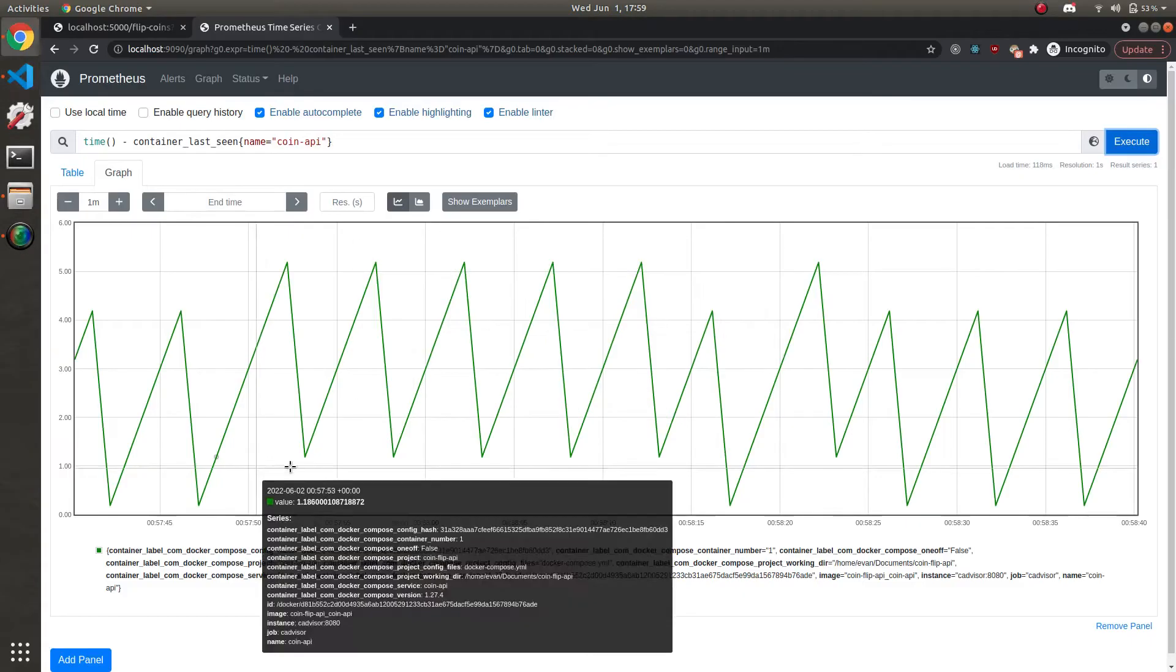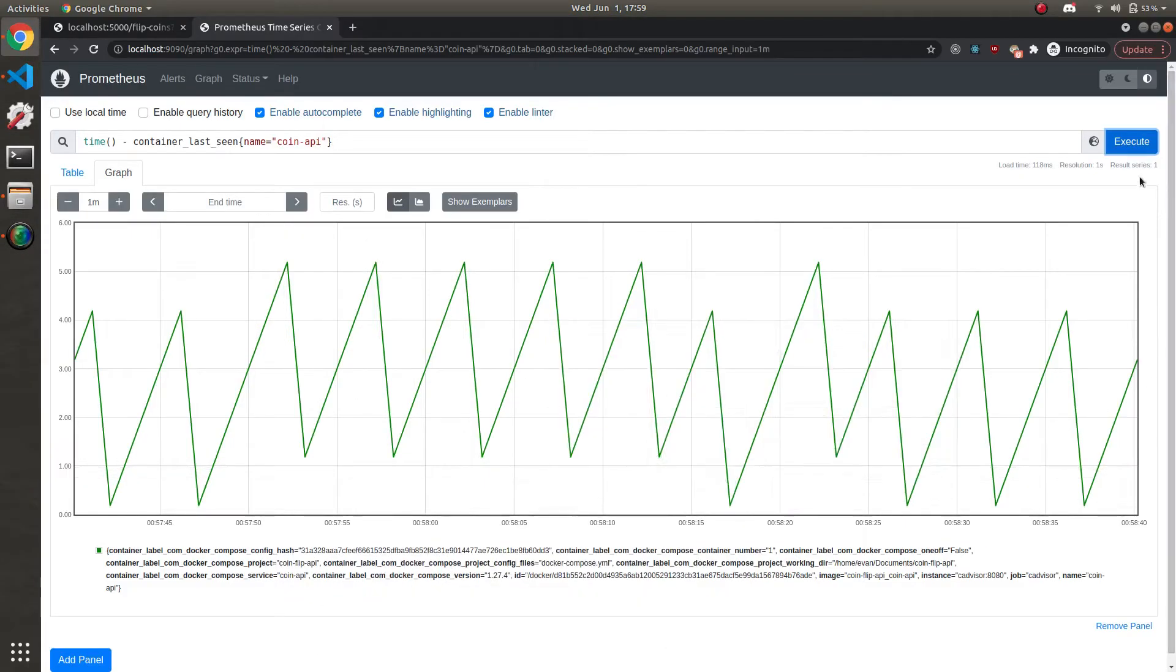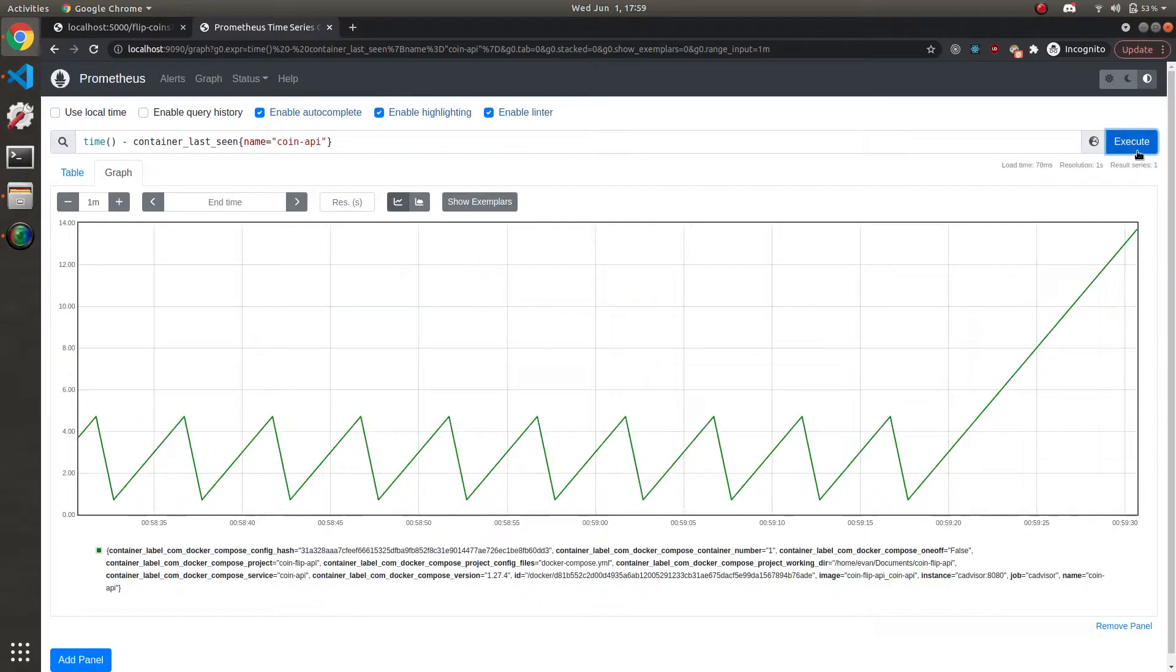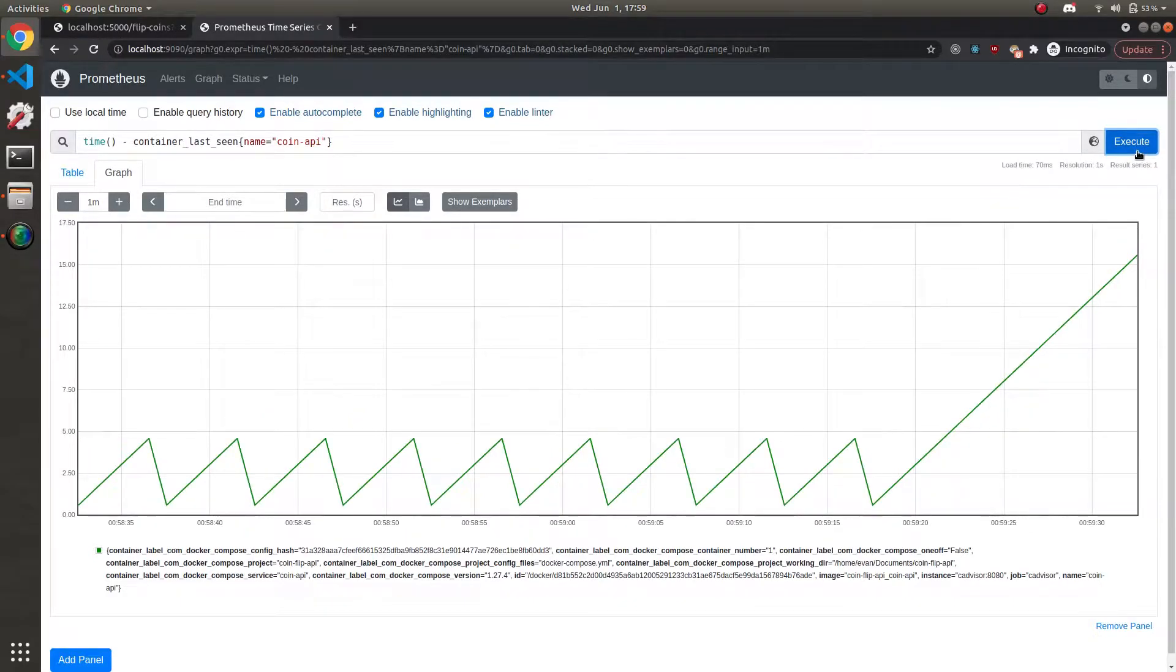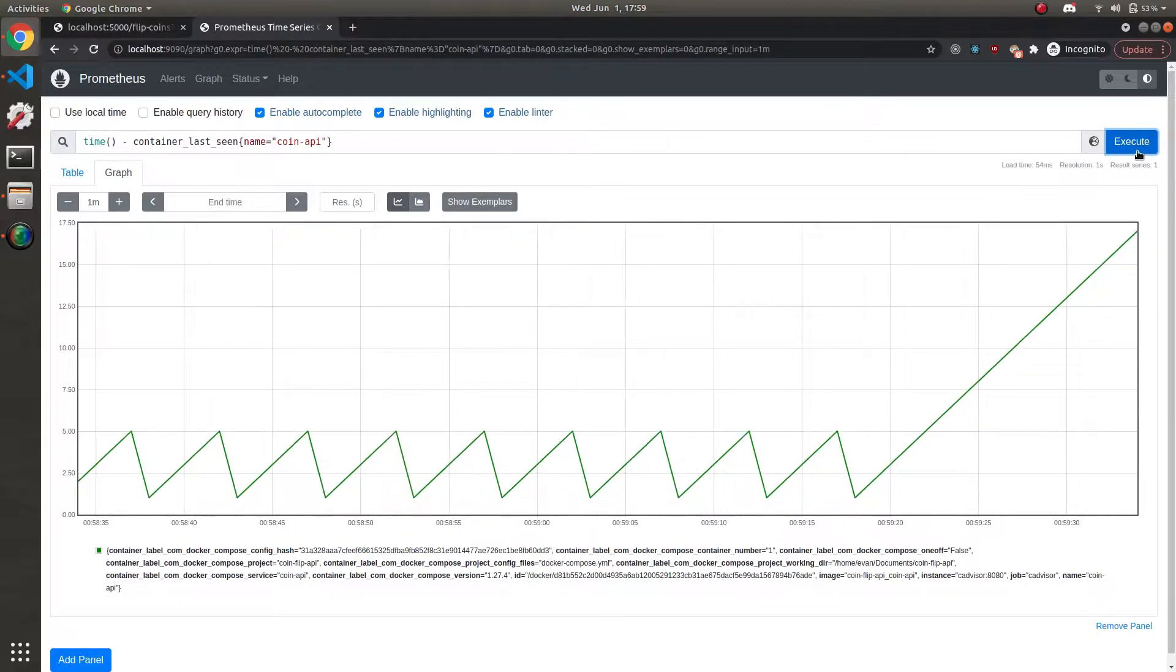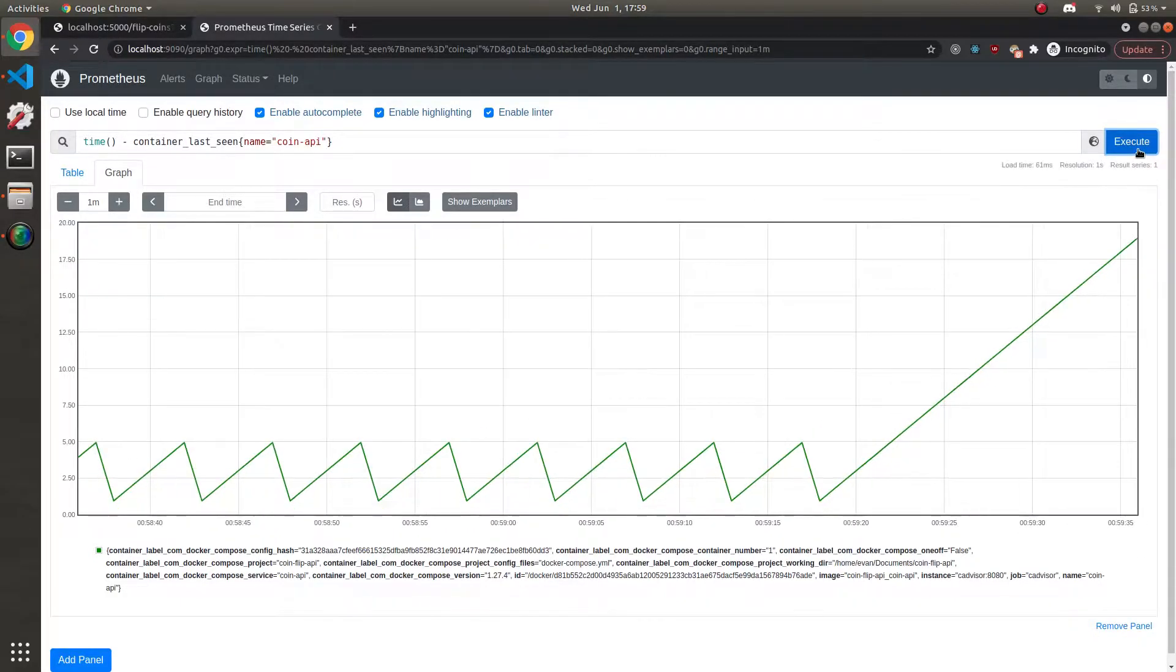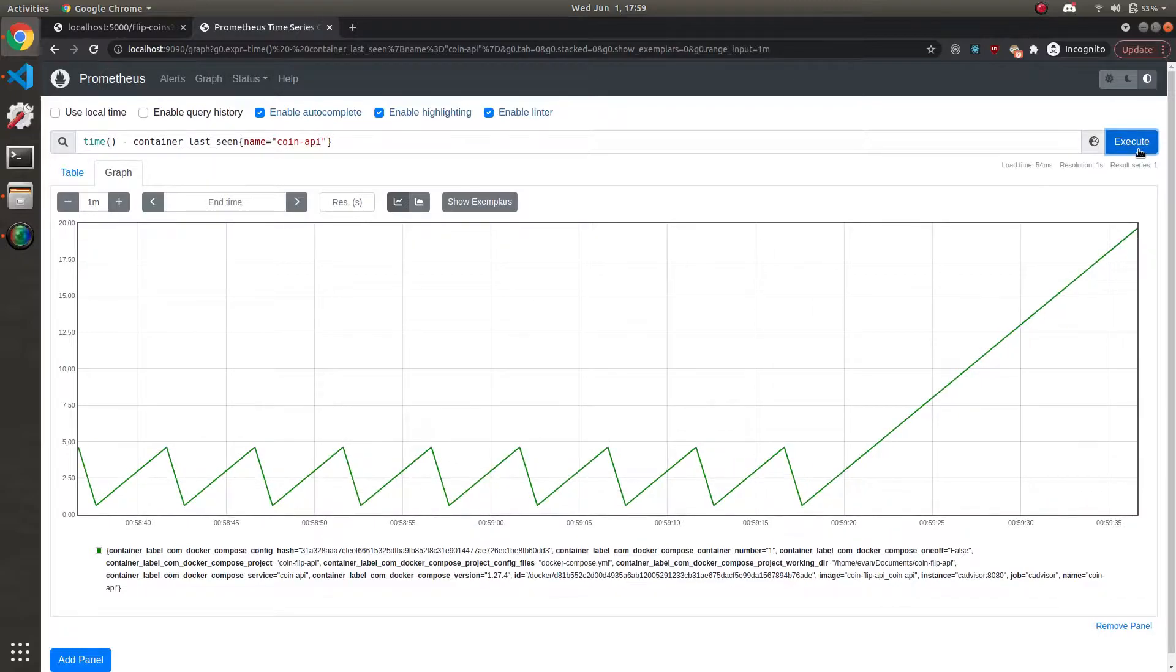Let's go back to our Prometheus dashboard. And if I execute this query, we can see the sawtooth pattern goes away. And now this line is ever increasing, because the container stopped. So obviously, it's not seeing it.